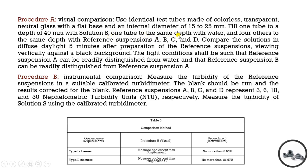One tube is filled to the same depth with water, and the remaining 4 tubes with reference suspensions. We compare these solutions in daylight against a black background. For Type 1 closures by the visual procedure, it should not be more opalescent than suspension B. For Type 2 closures, no more opalescent than suspension C.